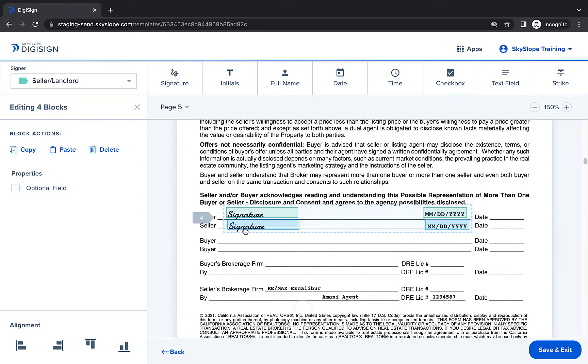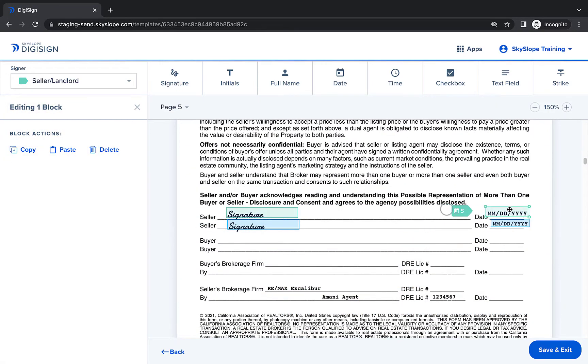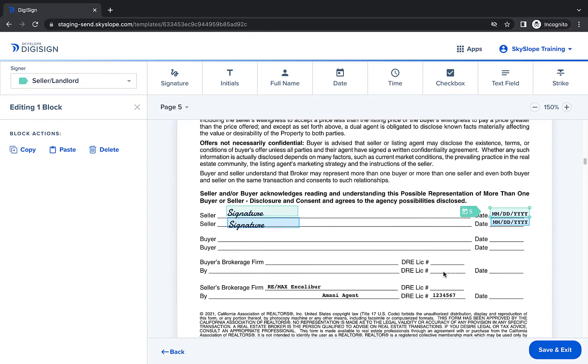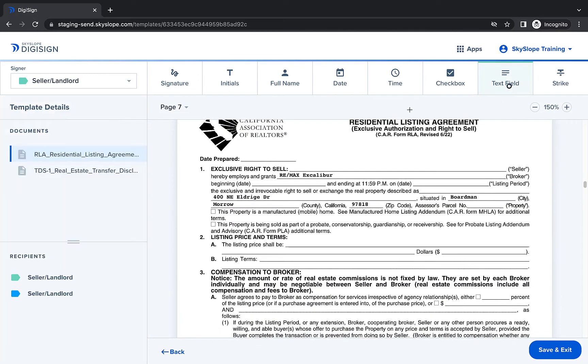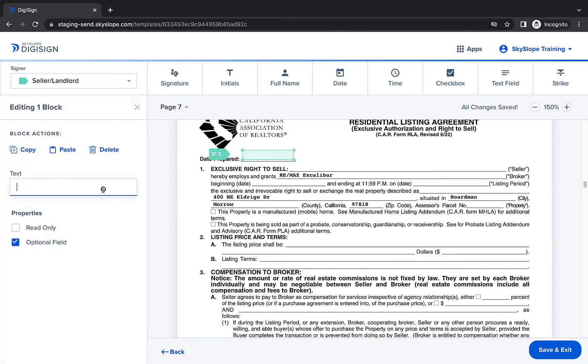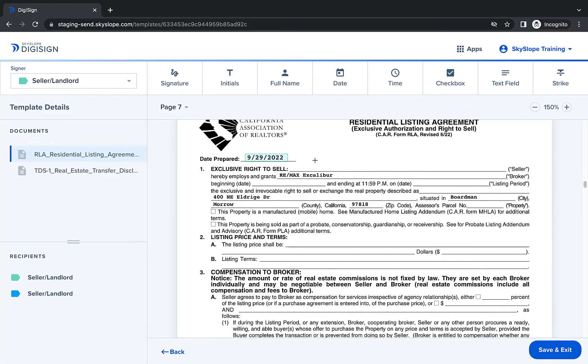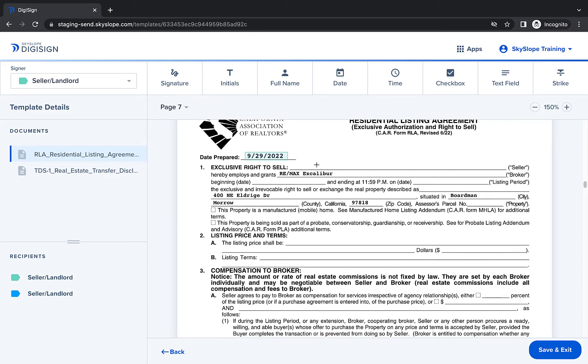From here, you can proceed page by page to add any other blocks you need for your template. And once you've added all the necessary blocks, click save and exit to save your template.